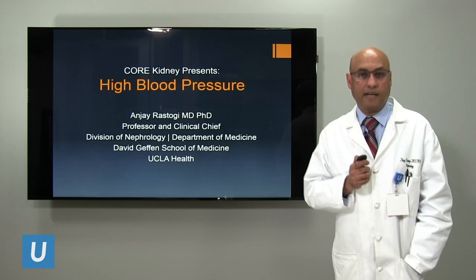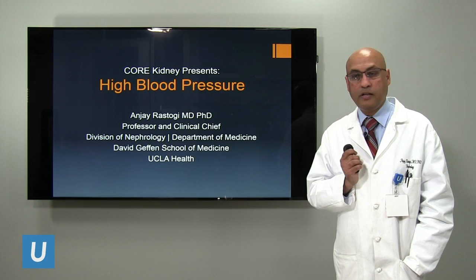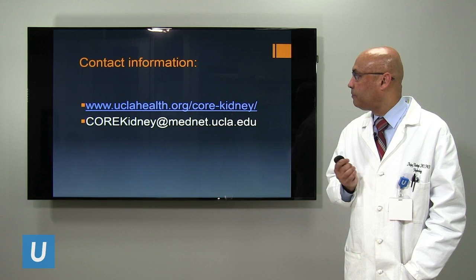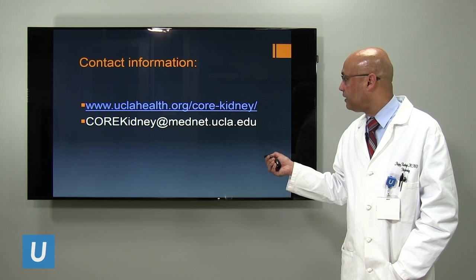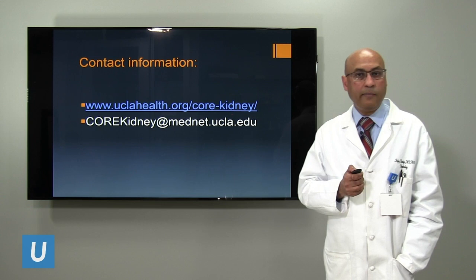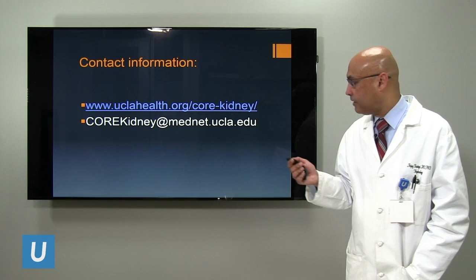Hi, my name is Anjaya Rastogi. Today we'll be going over high blood pressure, presented by UCLA Health and the Core Kidney Program at UCLA Health. This is our contact information at the top — you can see our website and email address. If you have any questions, you can email us and also ask during the presentation. I'll try to answer as many questions as I can once the presentation is over.